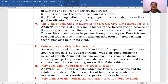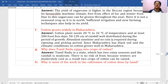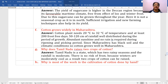Why does cotton grow widely in Maharashtra? Because it enjoys 20 to 32 degrees centigrade temperature, at least 200 frost-free days, 50 to 120 centimeters of well-distributed rainfall during the period of growth, abundant sunshine, and no rain during ripening and picking period.